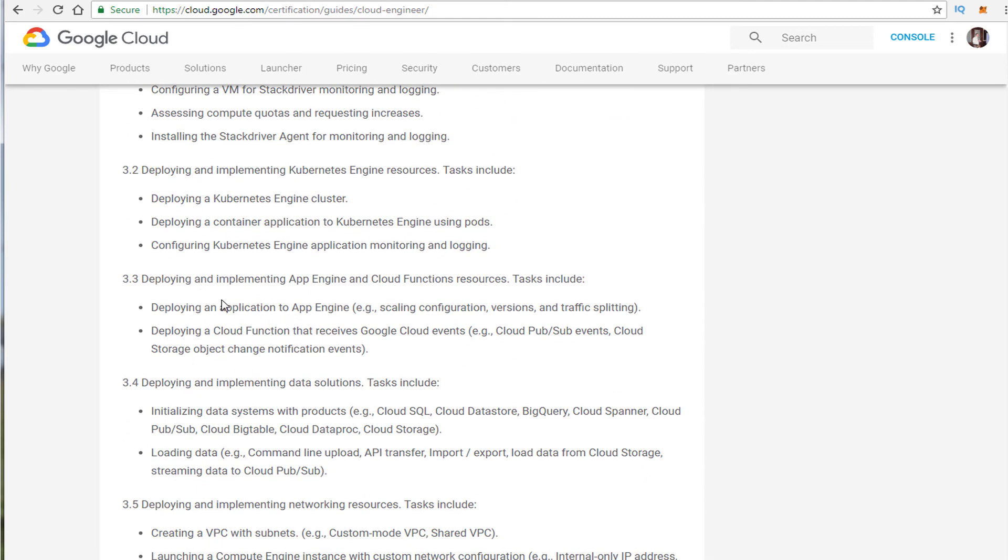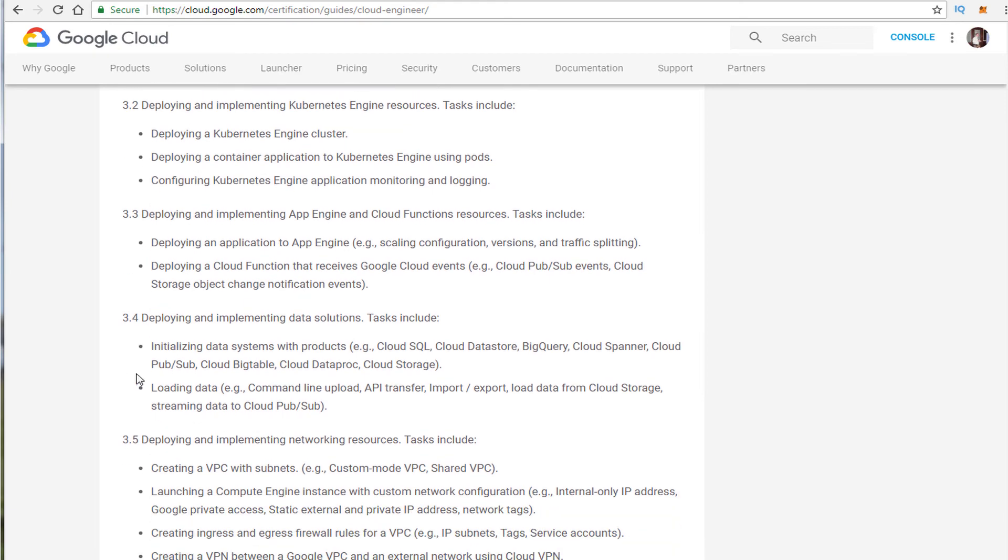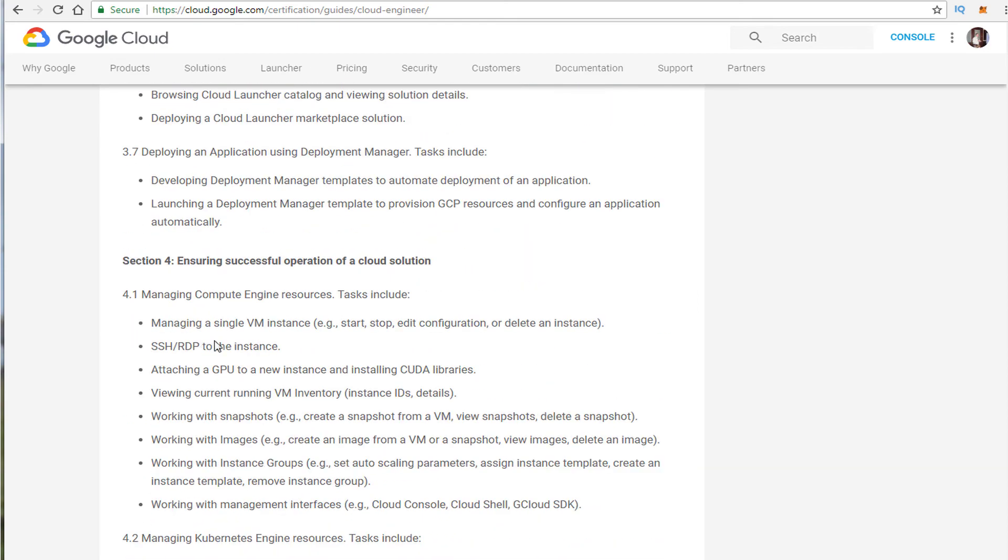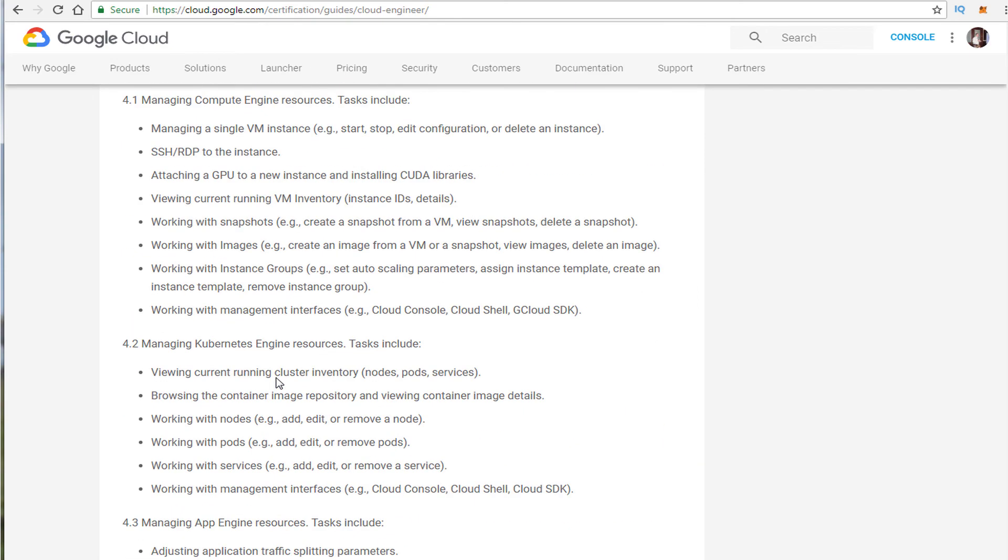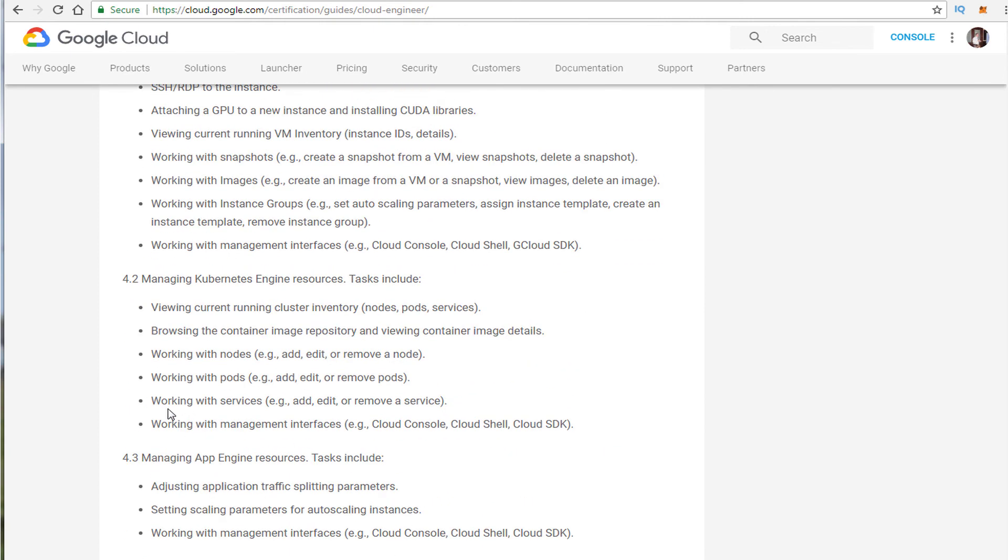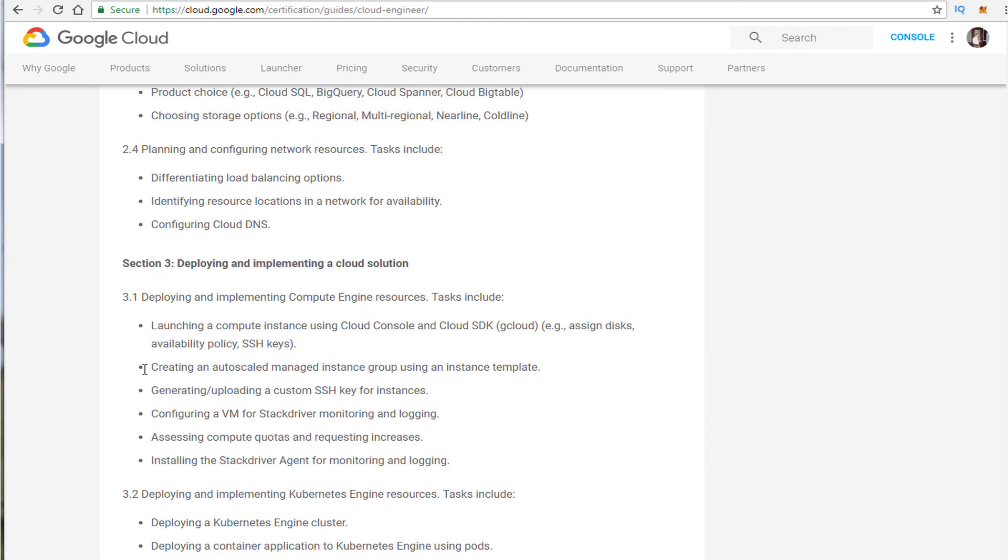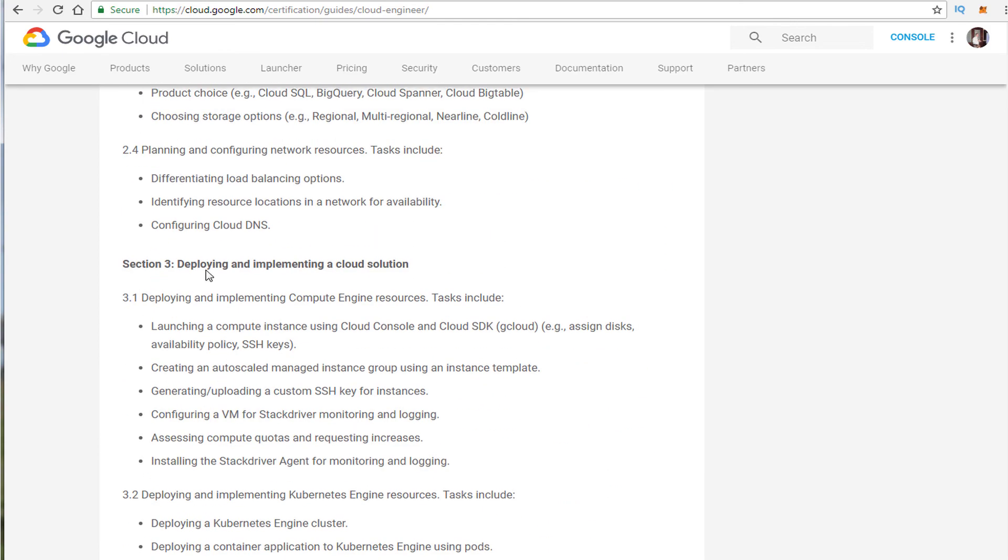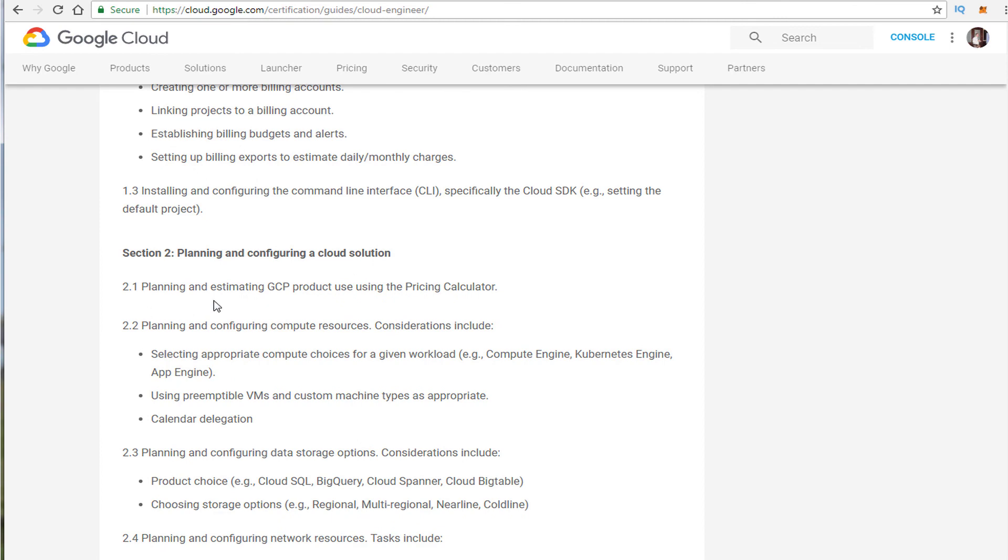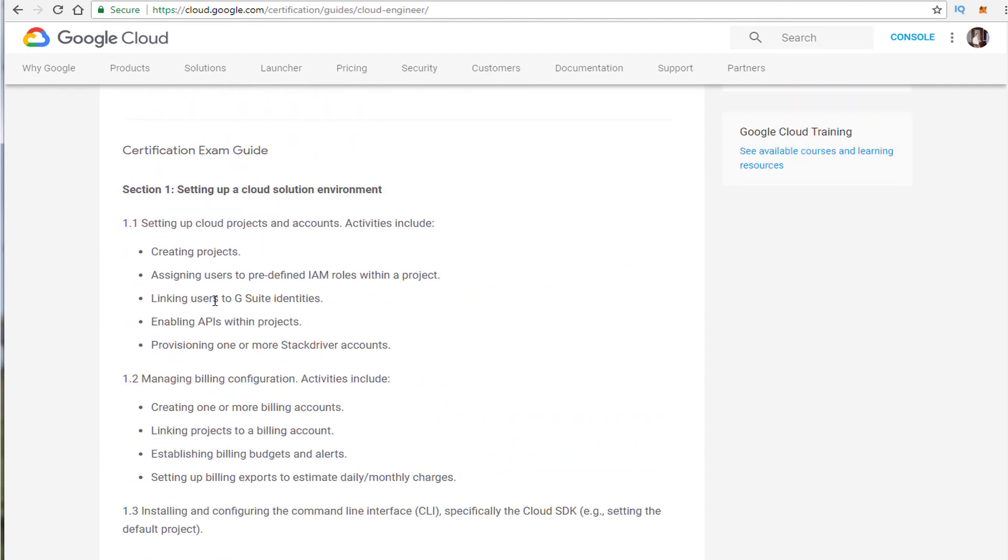Now the objectives though I give them credit they seem pretty straightforward and pretty clear. You can see that it's straightforward they tell you what products they tell you what services what you need to do. Create a VPC right, pretty straightforward, launch compute engine. This is actually pretty good overall and I noticed too that if you looked at the Cloud Architect objectives they're not as clear as this so this is actually pretty good.